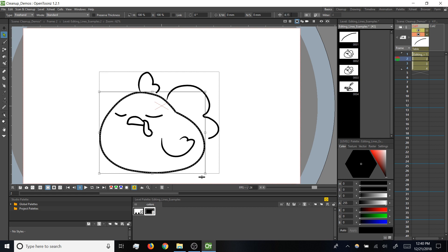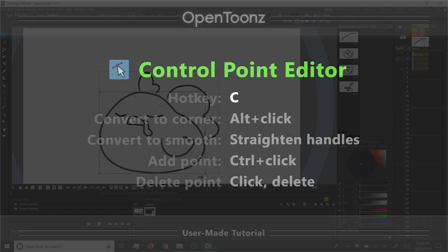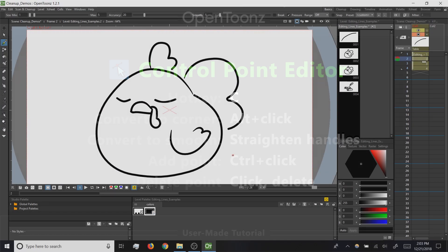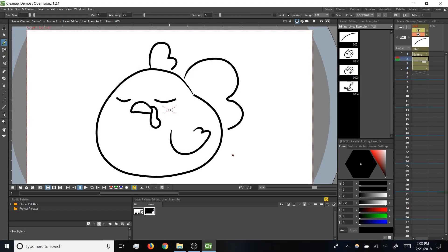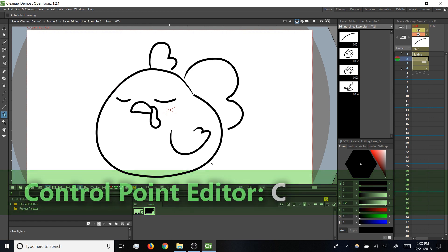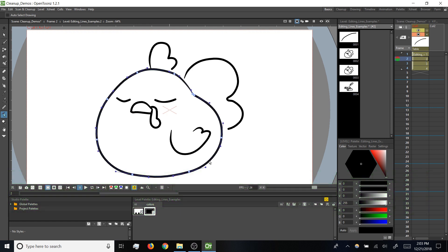So again, the select tool is great for transforming full strokes, but let's say we only want to adjust a certain part of a stroke. For that, let's take a look at the control point editor. This tool's hotkey is C and it has a lot of functionality for us to demo. So if I tap C to switch to my control point editor and then click on a brush stroke, I can see not only the central path that makes up the shape of the stroke, but also the control points that determine the shape of that path.